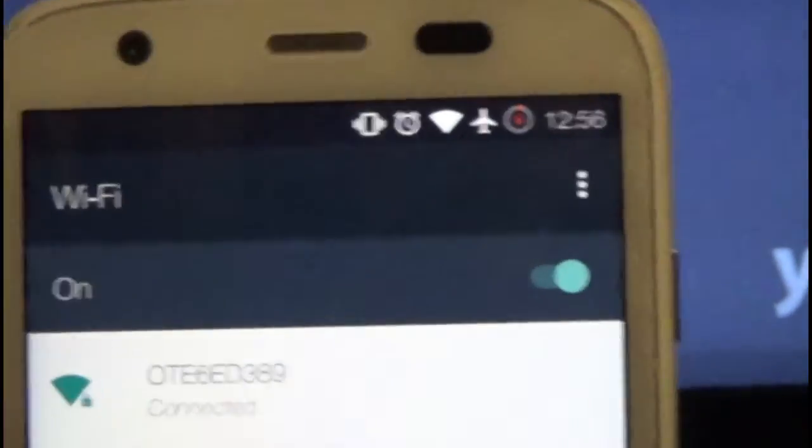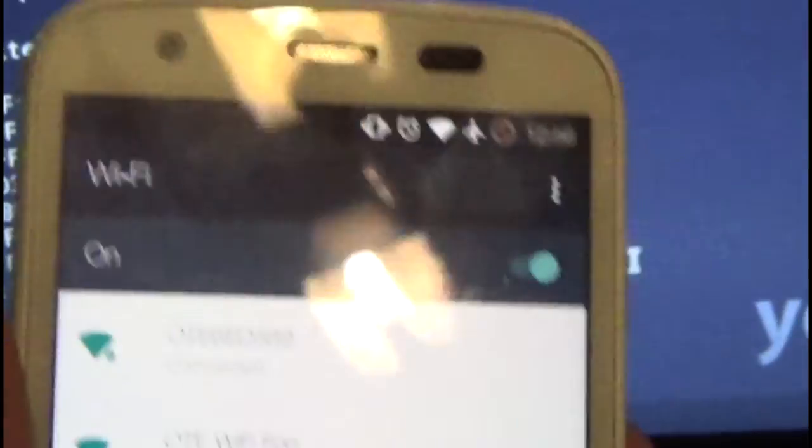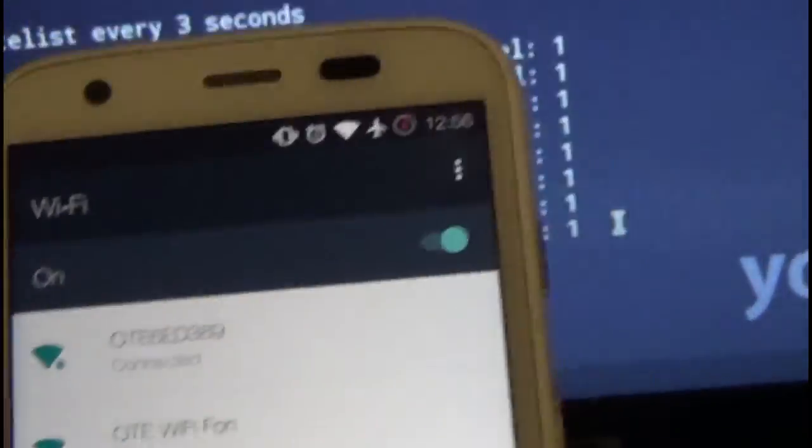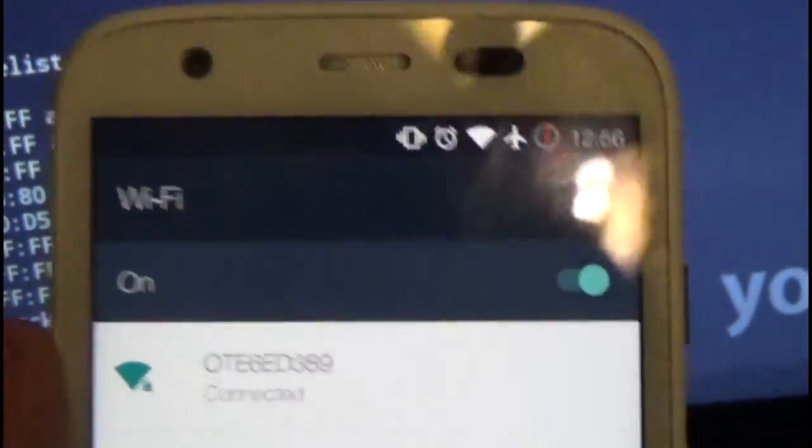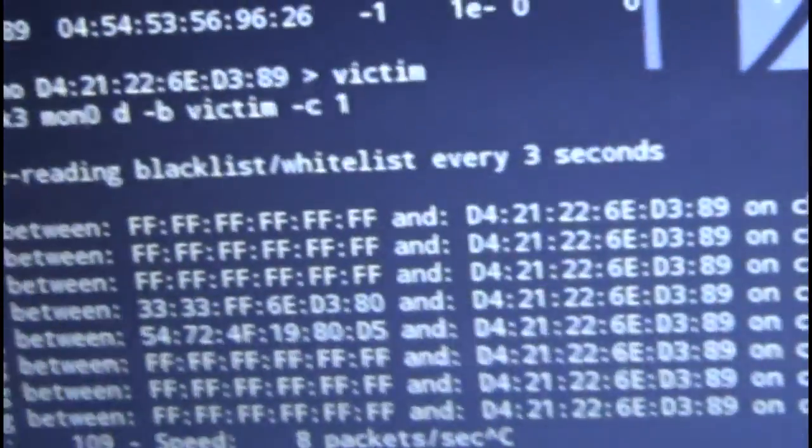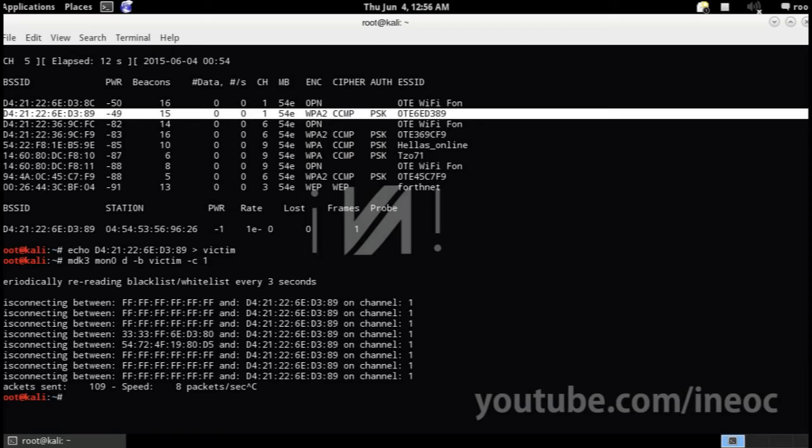However, for example, if you wanna target only a specific client such as this phone, you just have to type its MAC address in the same command over here.